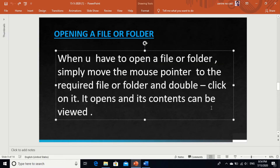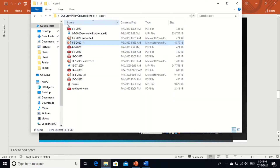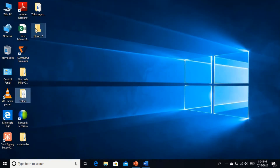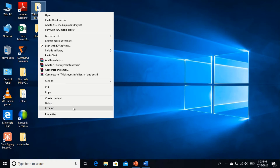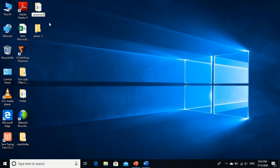Now, next topic: how can we rename a file? For renaming — see, this is my folder. Right click. A pop-up menu, also called a shortcut menu, comes to you. Click on Rename. When you click on Rename, the folder will ask for your new name. Press Backspace and write your name. This is the renamed folder. Same as a folder, we can rename a file.